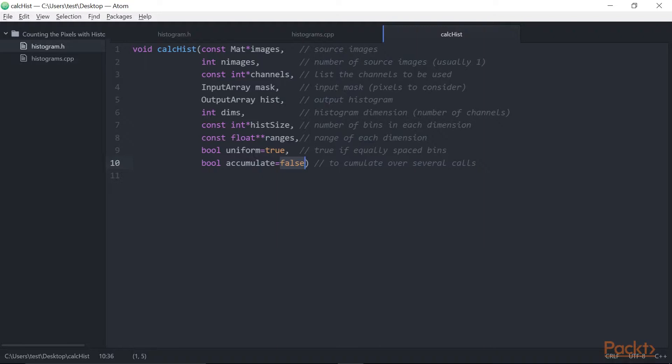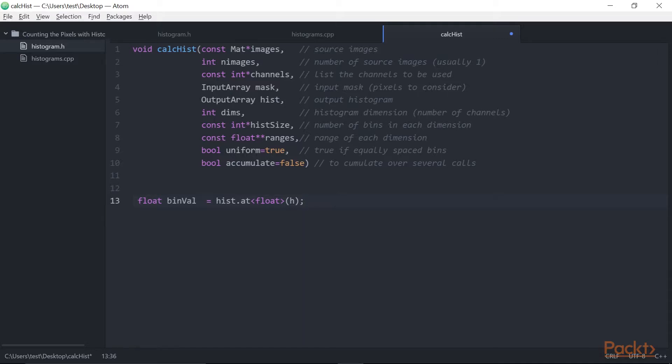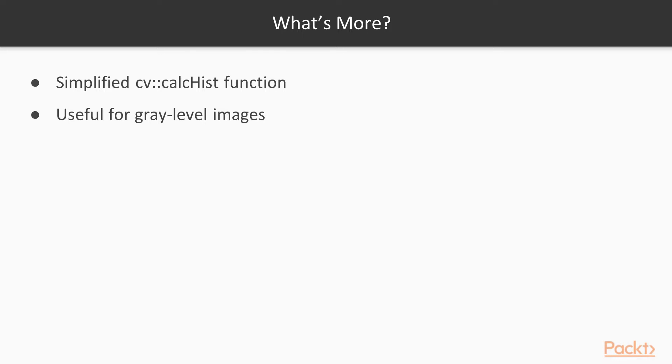The resulting histogram is stored in the CVMAT instance. Indeed, the CVMAT class can be used to manipulate general n-dimensional matrices. This class has defined a method for matrices of dimension 1, 2, and 3. This is why we were able to write this code. When we have to access each bin of the ID histogram in the getHistogramImage method. Note that the values in the histogram are stored as float values. The Histogram1D class presented in this video has simplified the CVCalc function by restricting it to a 1D histogram.